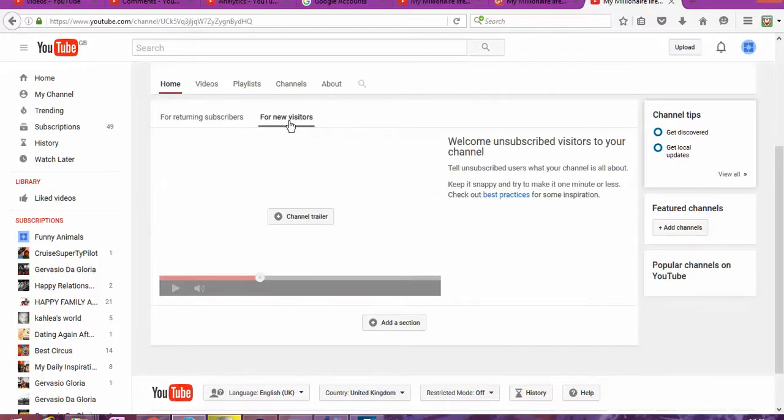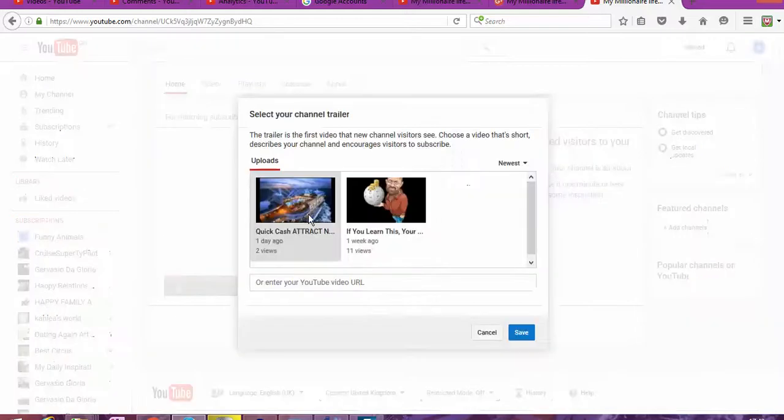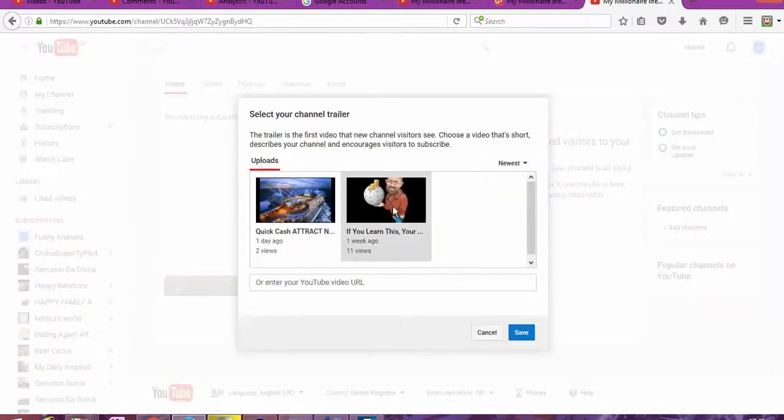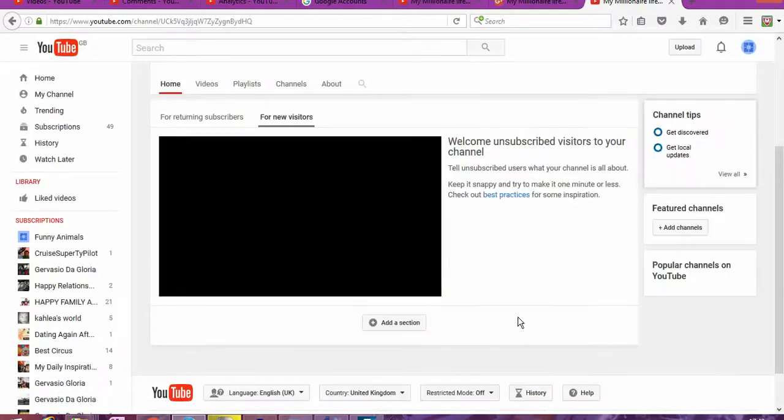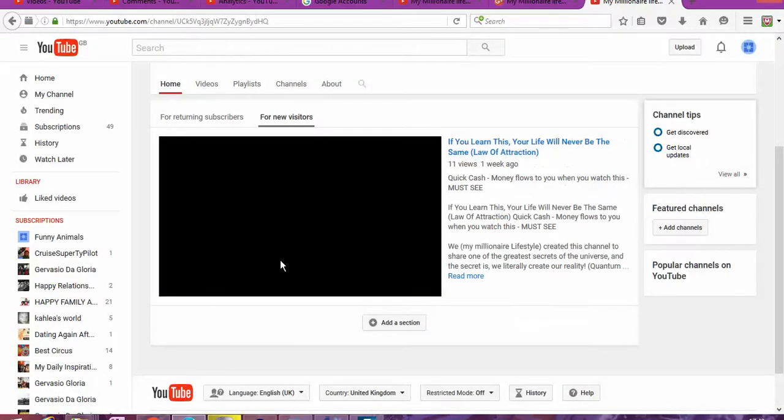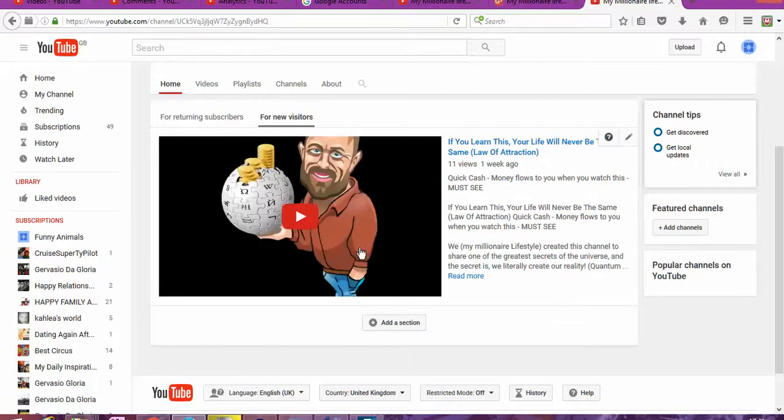They haven't had the channel art trailer yet, but now I have the chance to do. I can choose this one. Fantastic. And now that's the channel trailer. Someone comes to my page as the first time, that's what they're going to see.